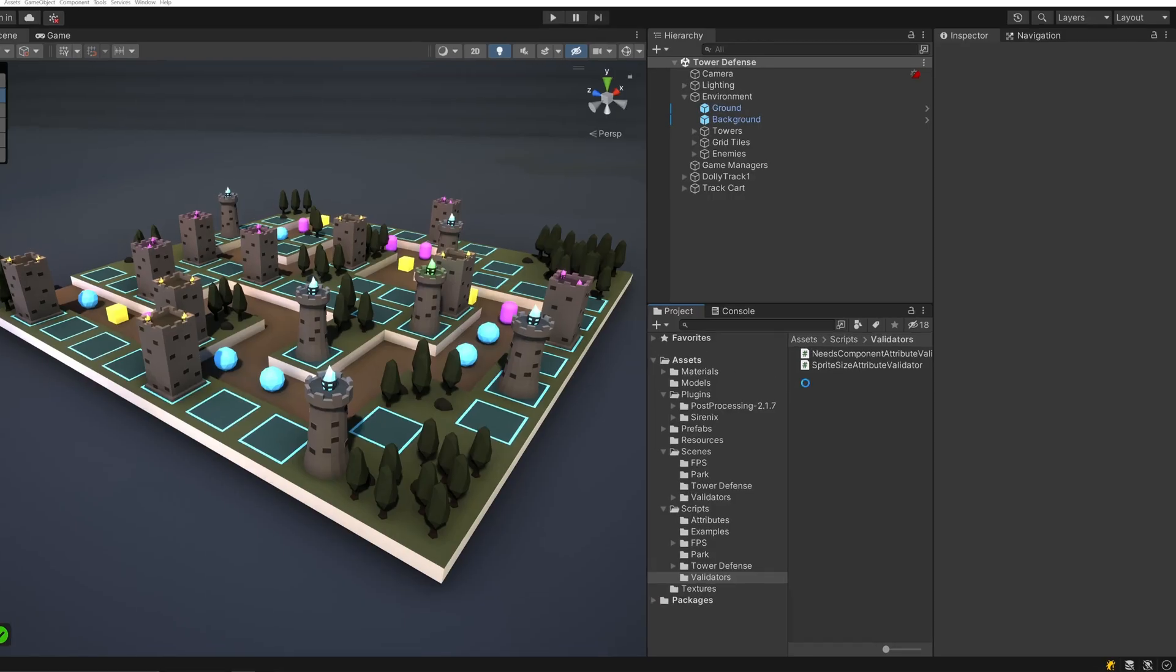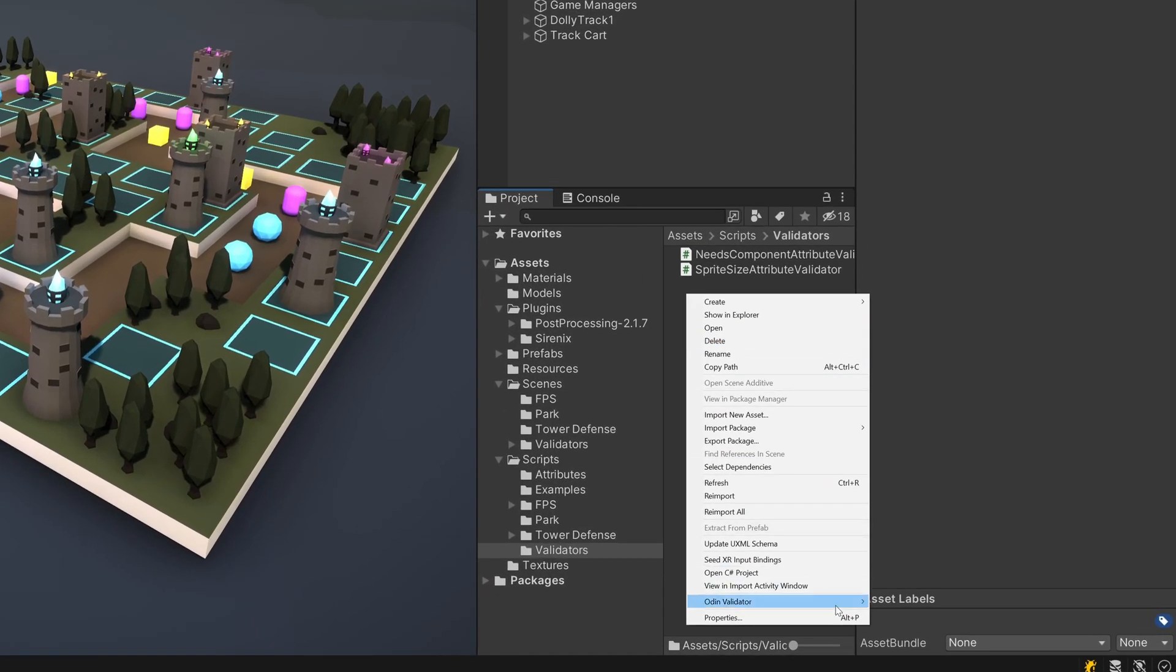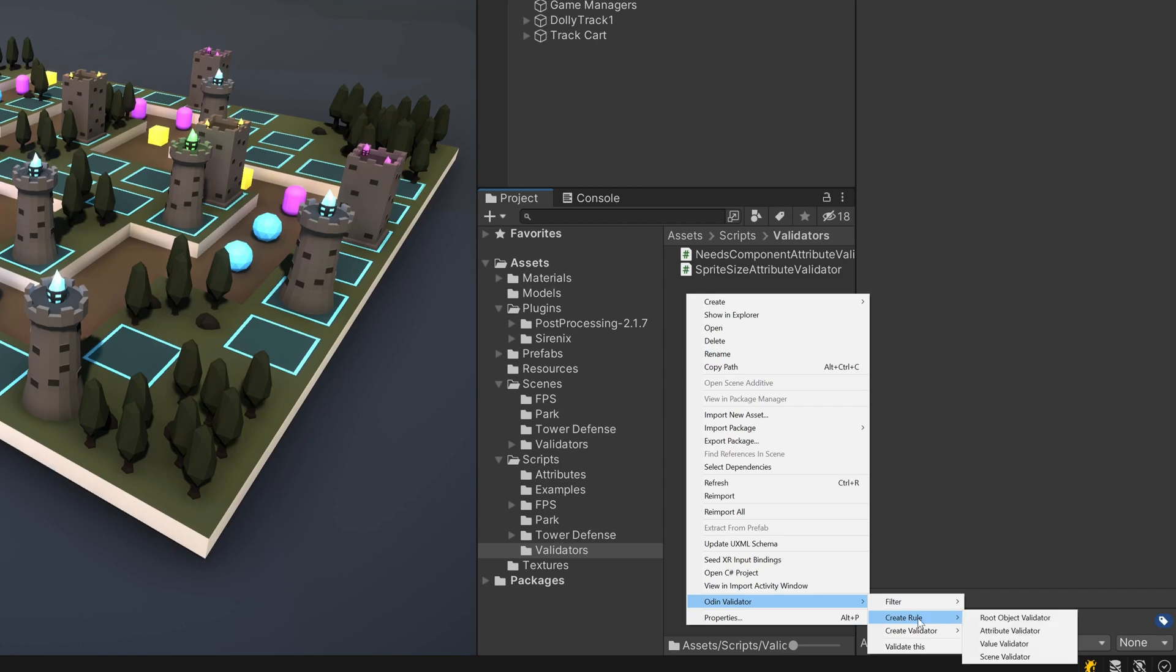Additionally, just like with regular validators, rules can be created from scratch using the Odin context menu.